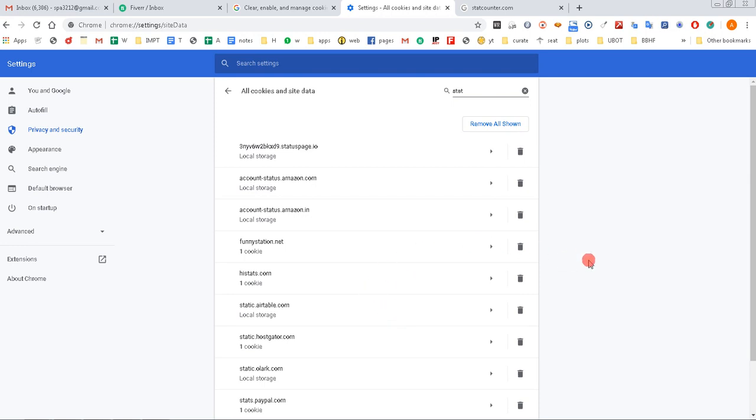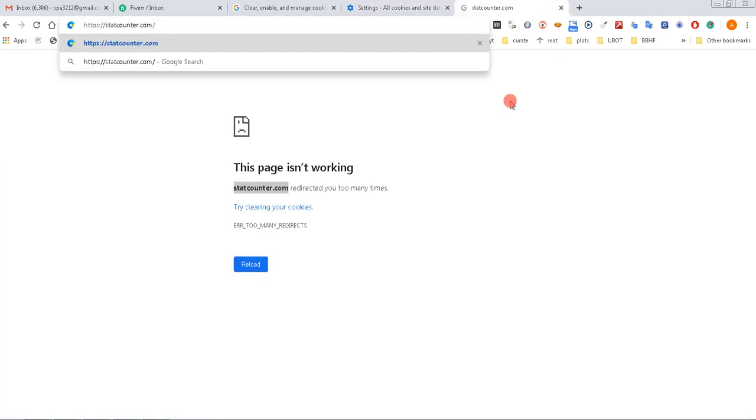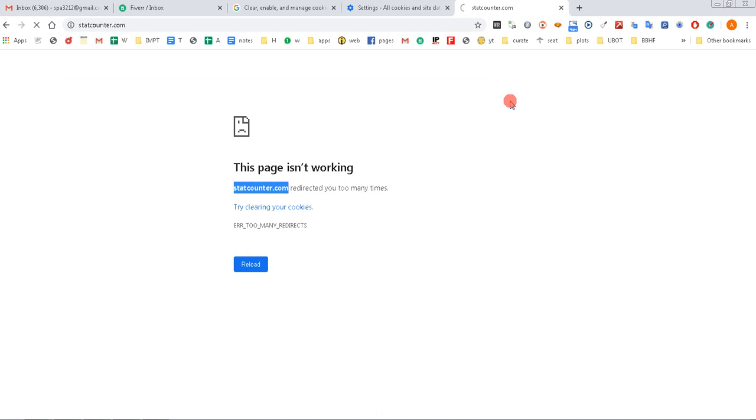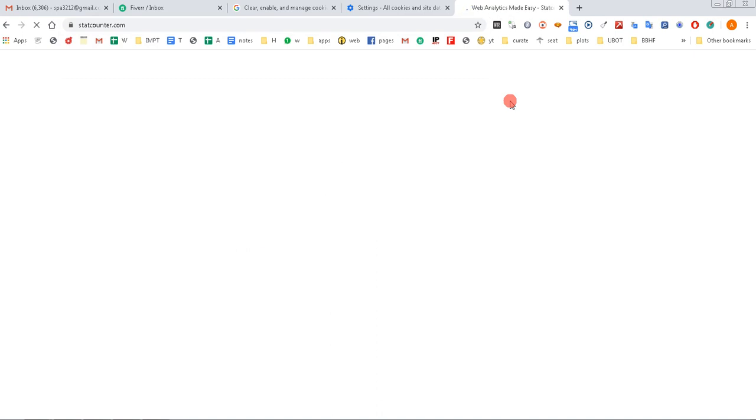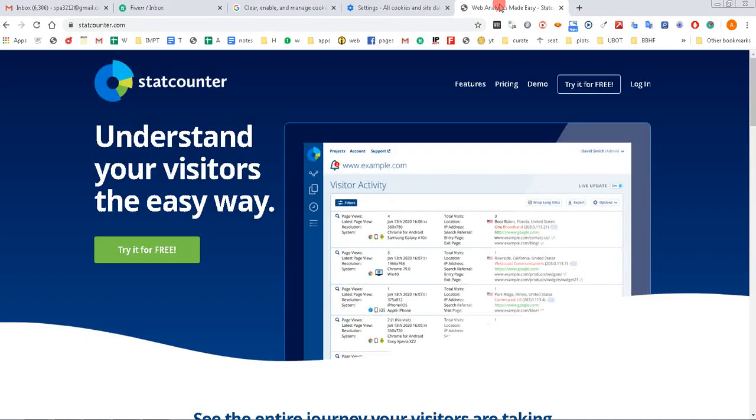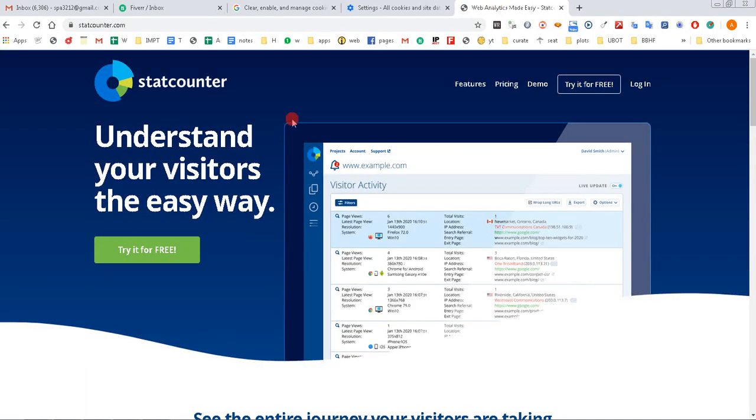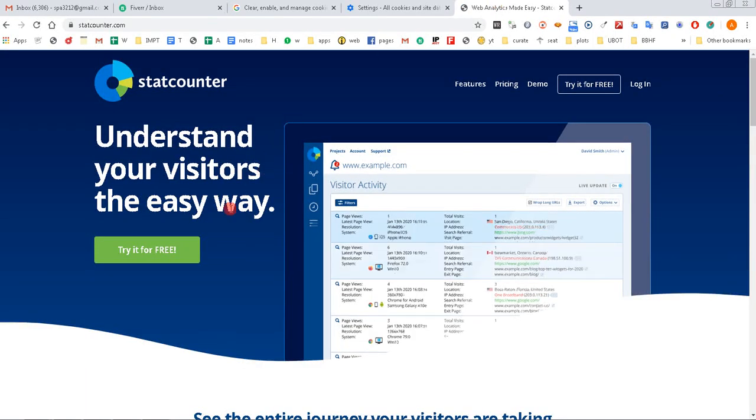And now if we go and try to visit the website after clearing the cookies, it's allowing me to visit and not showing any errors.